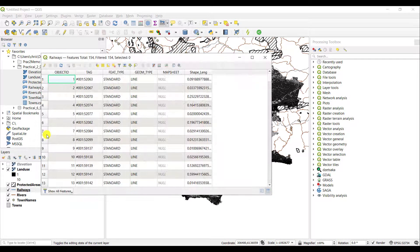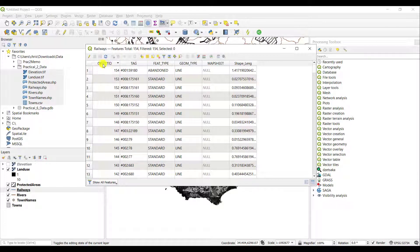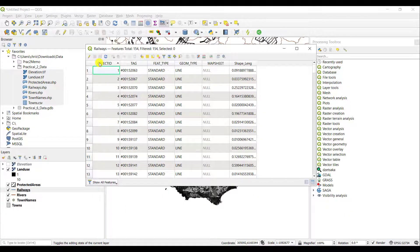Going back to the actual attribute table — if you open it, there are many things you can do. You can search, filter, and sort from smallest to largest and so forth. For example, if you'd like to sort the object ID from the largest number to the smallest, just click on that particular field. Click again and it will do the opposite, toggling the sort order.